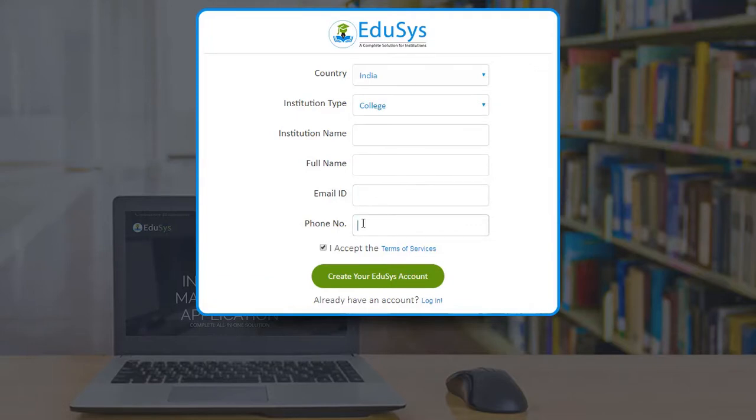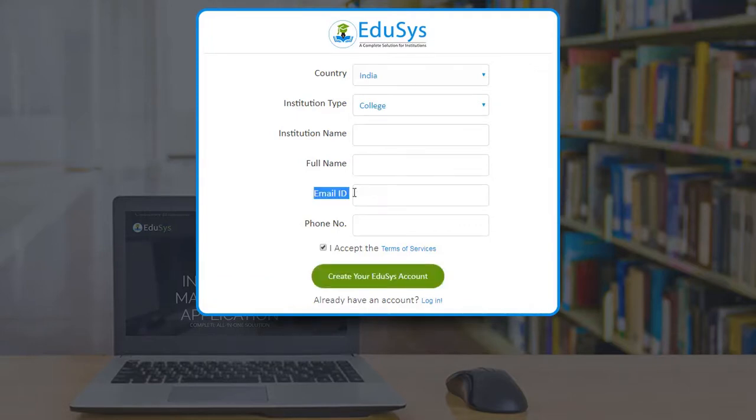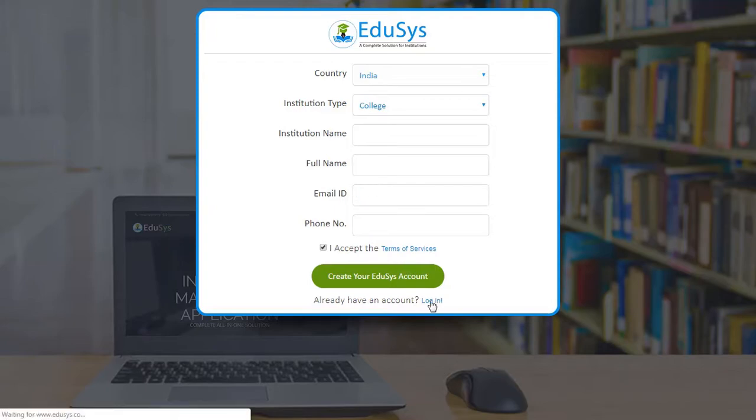Mail ID and password will be sent to the user mail, with which the user can log into the application.